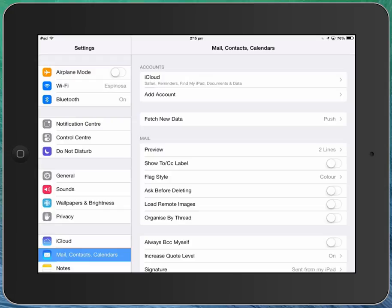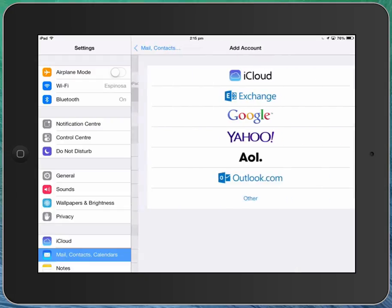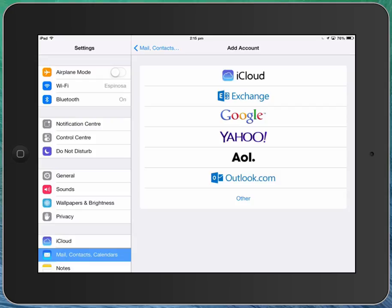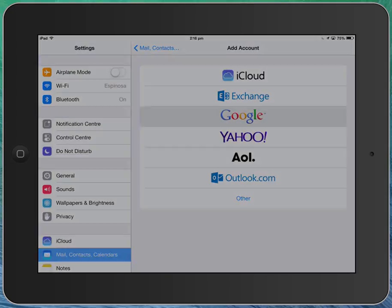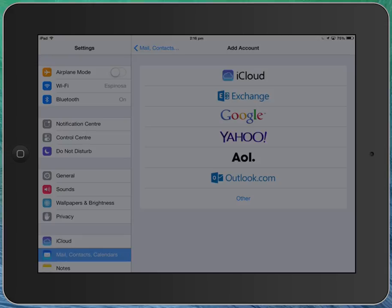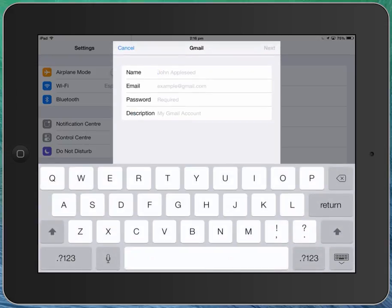So I'll go to mail contacts and calendars over here, click on the add new account button, and I have a couple of different options. Obviously I'm setting a Google account so I'll click on the word Google there and I'll type my account details.